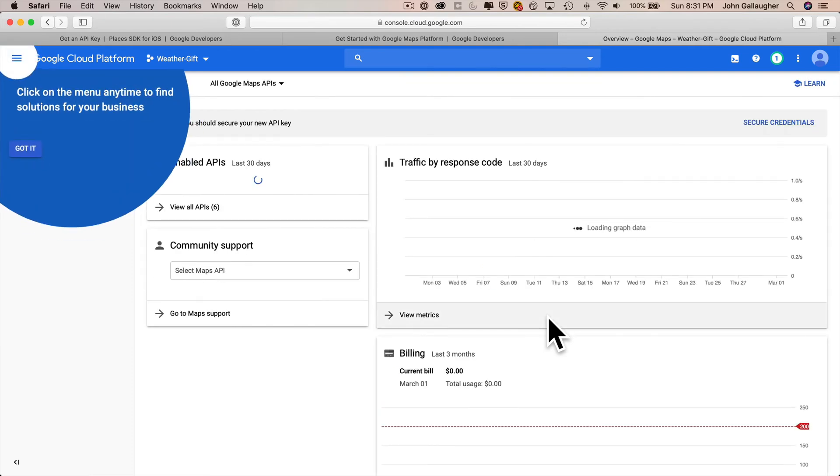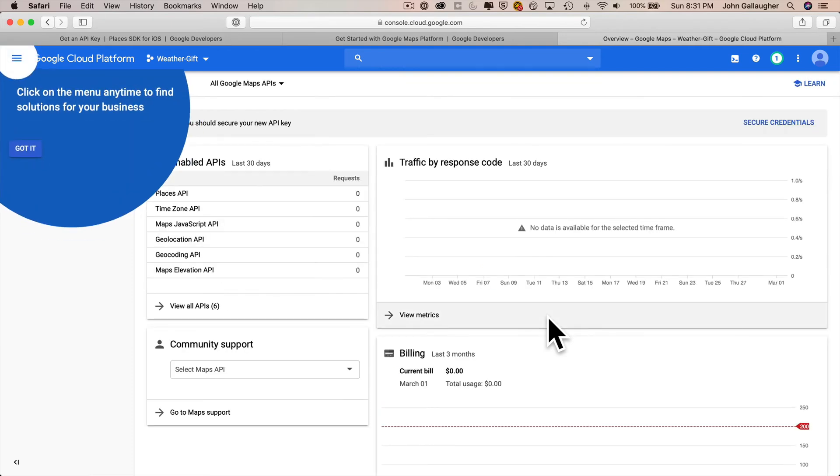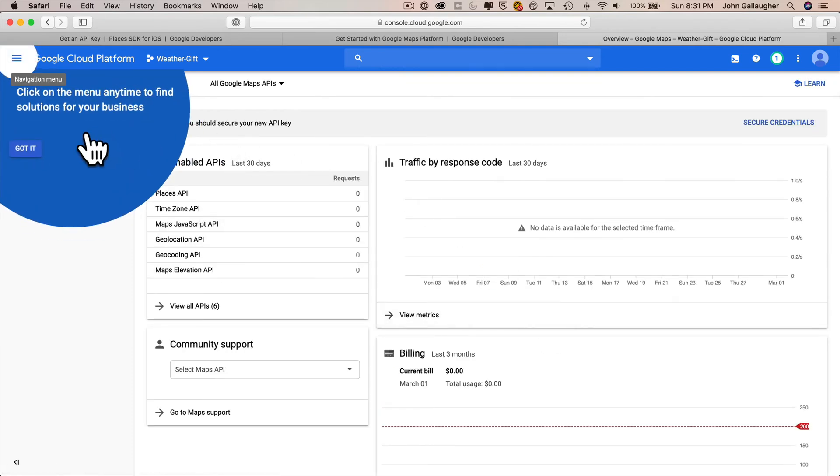Then you get this dashboard that shows you all sorts of statistics. Not surprisingly, there's nothing in here because we haven't used the API yet, but just click on got it.